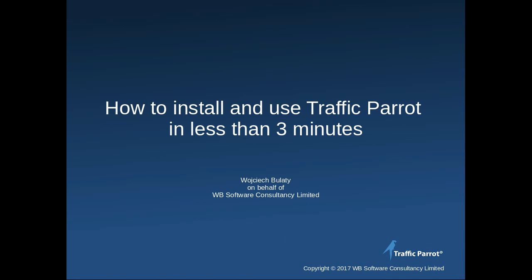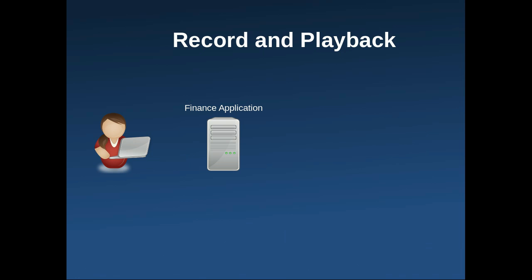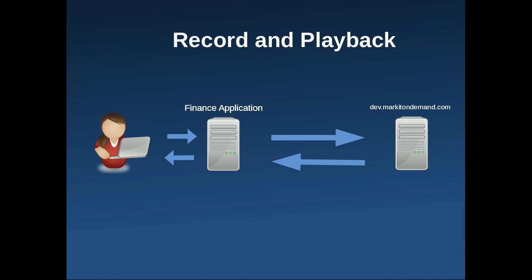This is an introduction on how to install and use Traffic Parrot in less than three minutes. In this example, we will test a finance application that is connecting to a third-party API to get market data.